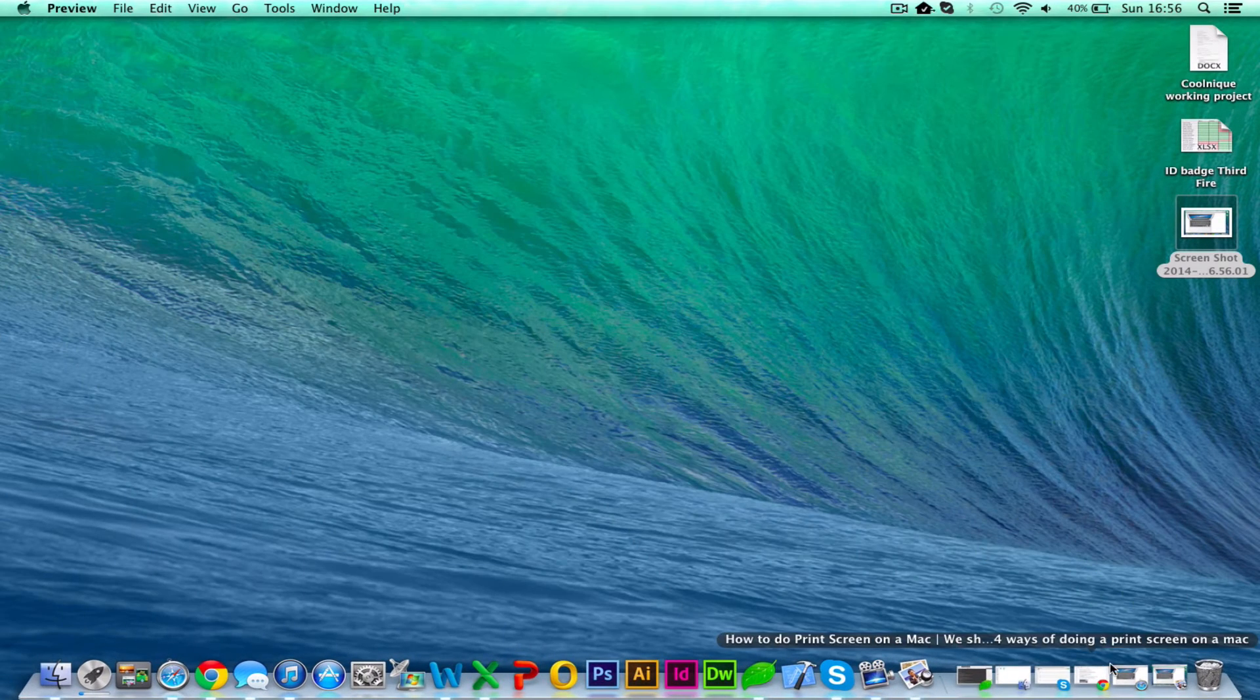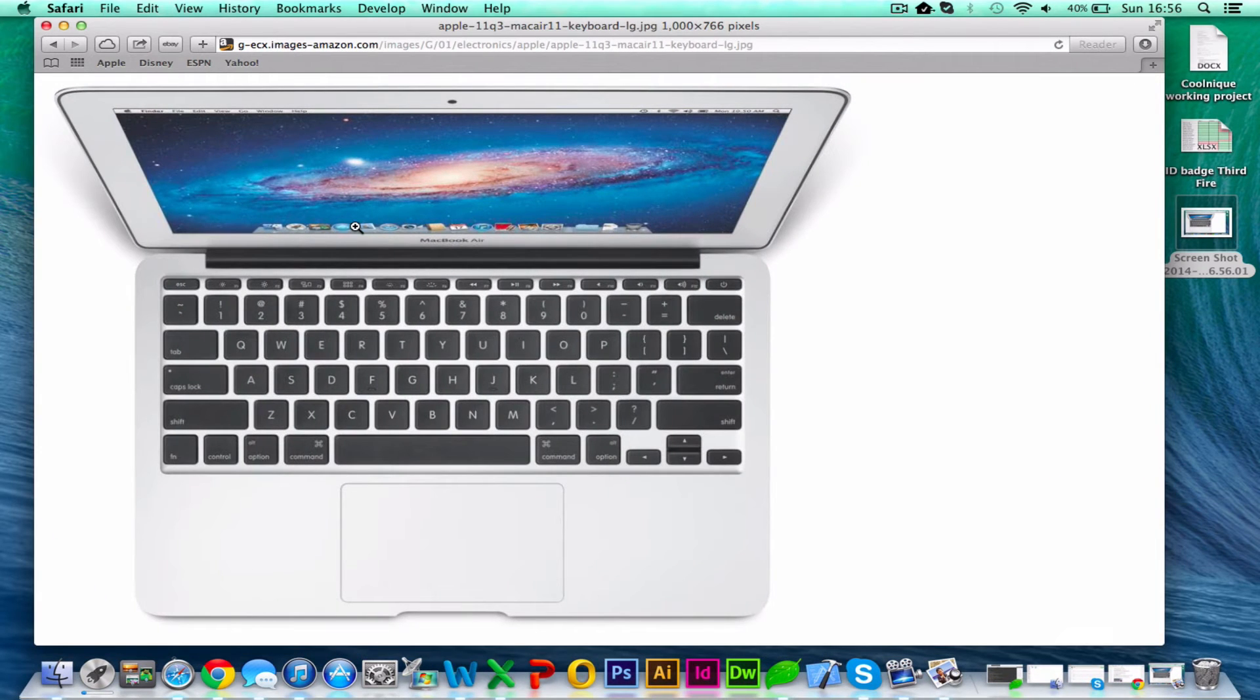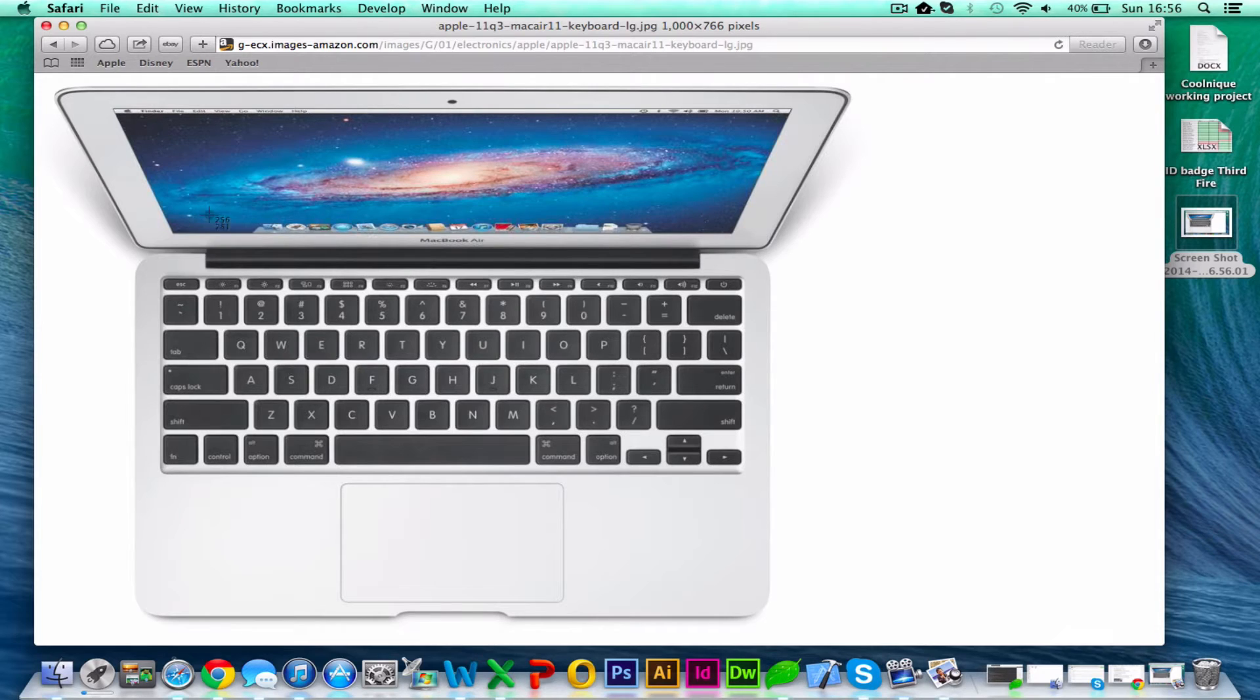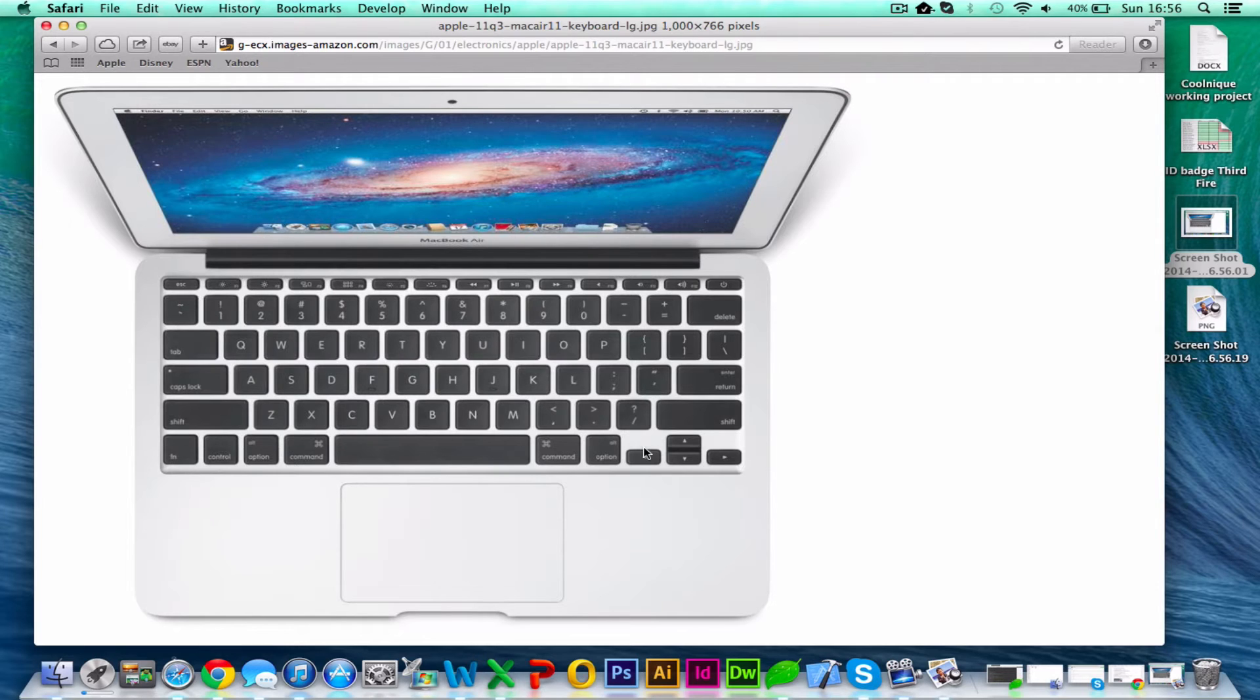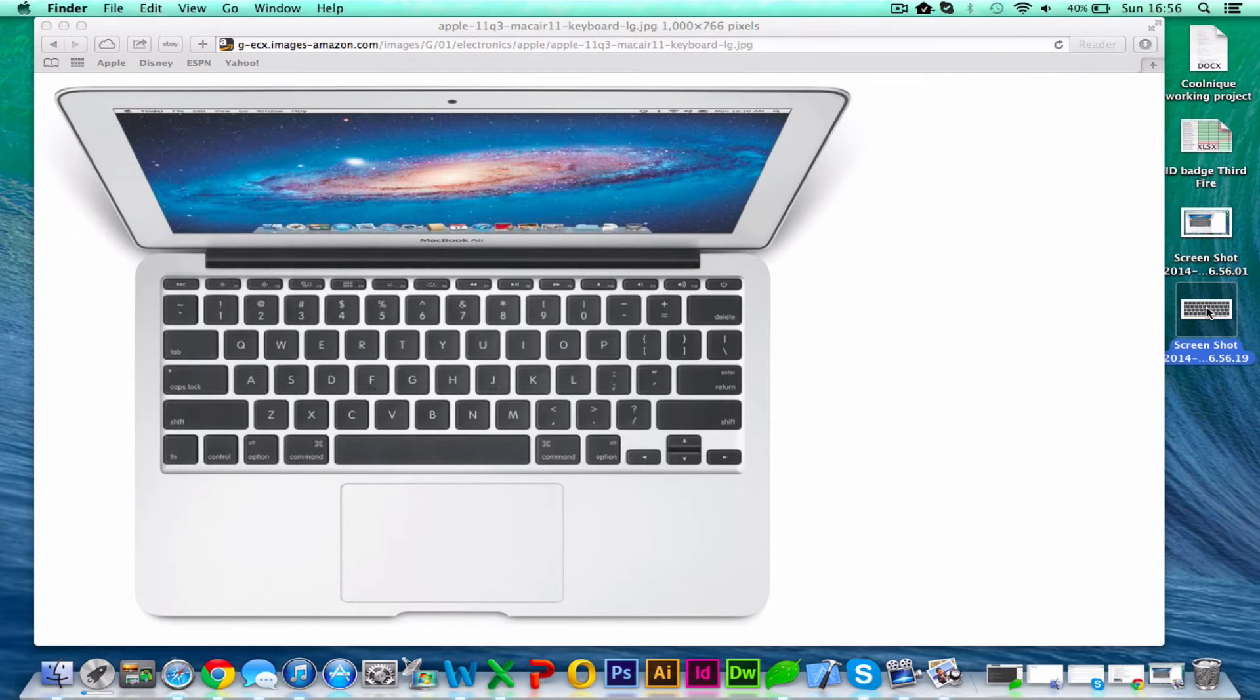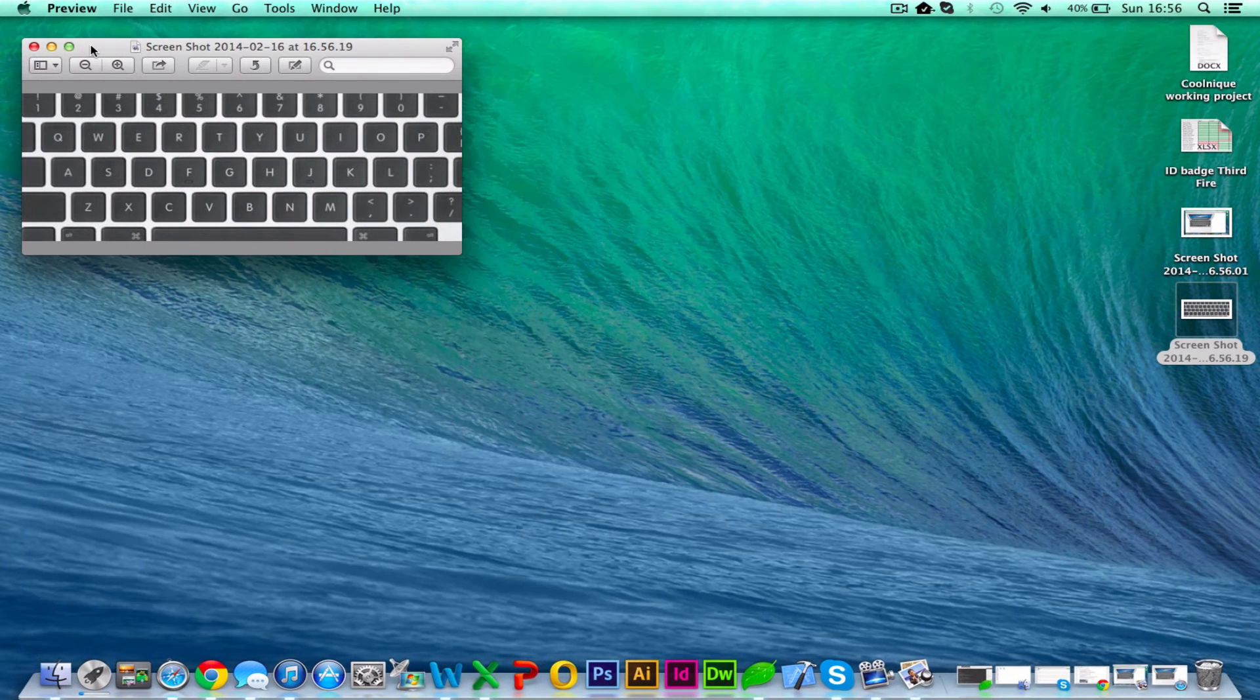Now the next one you can do is Command Shift 4, and this can do two things. The first one, if I press Command Shift 4, it will give me this cursor. I can select a part of the screen by dragging, and when I let go it will take the screenshot. You can see the picture here, it's just a section.